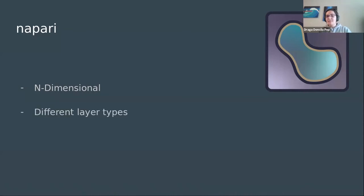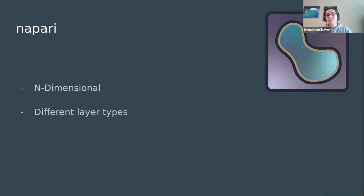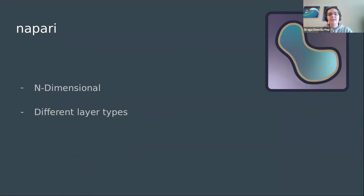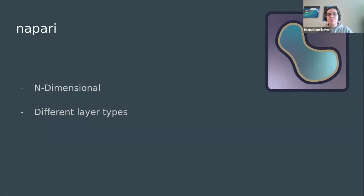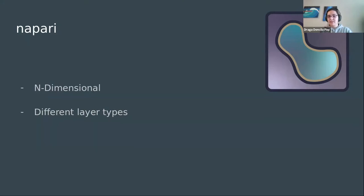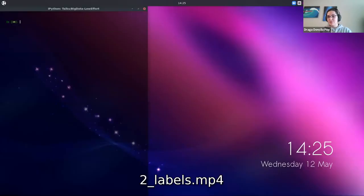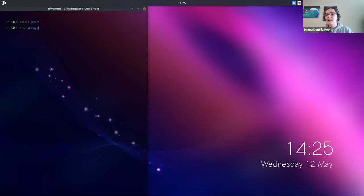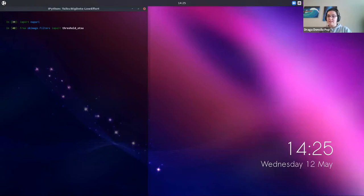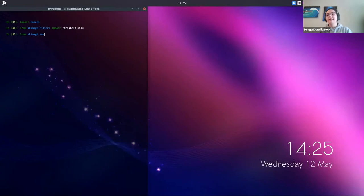Another aspect of NAPARI I want to introduce is the different layer types. We're going to see an example with labels, but NAPARI also supports shapes, tracks, points, and surfaces. That makes it easy to seamlessly integrate your analysis results with the raw data. In the following example, we're going to be using the cells 3D sample data from scikit-image.